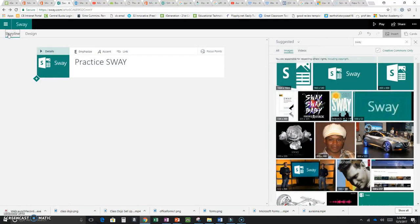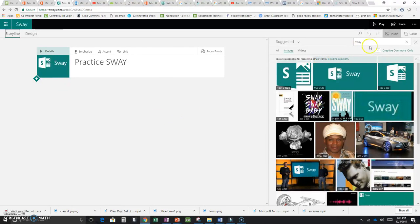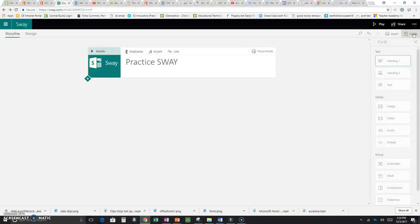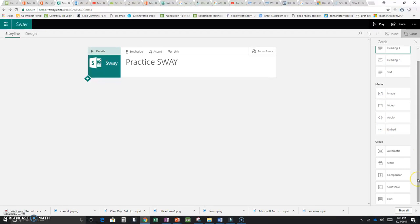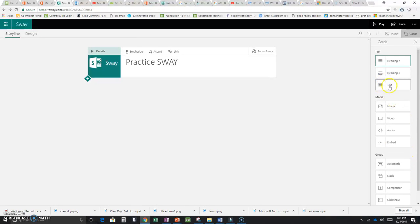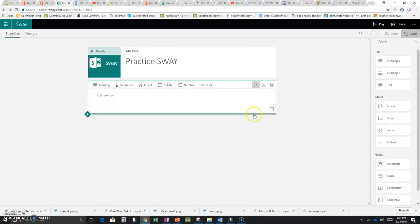To add text or other content, there are two ways. You can click on Insert Content, or you can go up to Cards — which I find just as easy. Cards shows you everything you can put in: text, headers, video, audio, embed codes, and you can group pictures into grids and slideshows. For now let's just add some text, so I'll click Text.